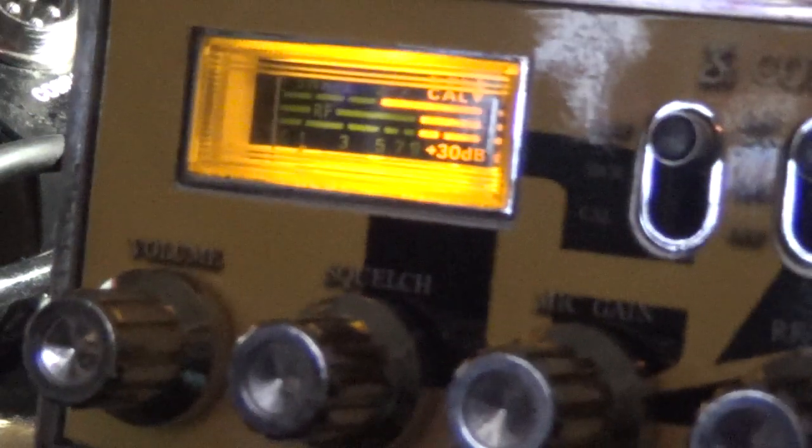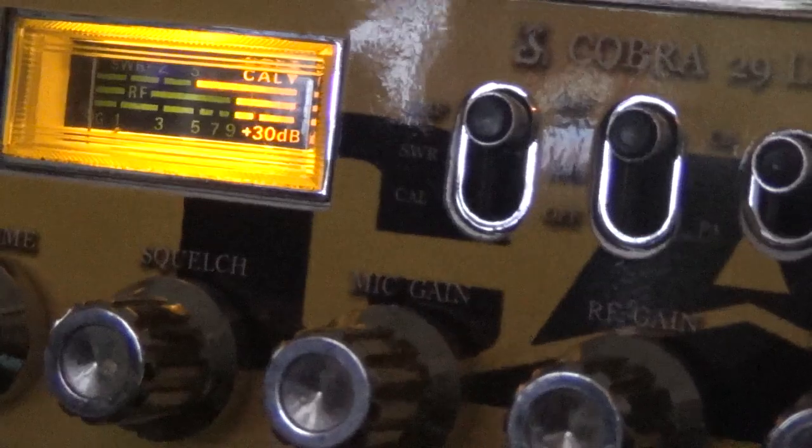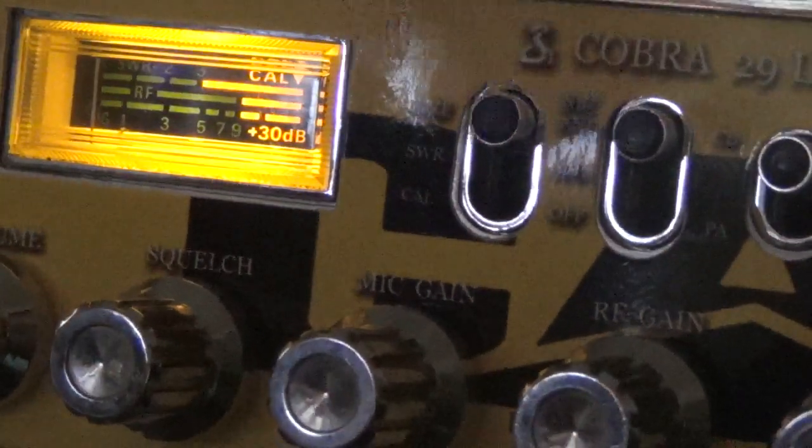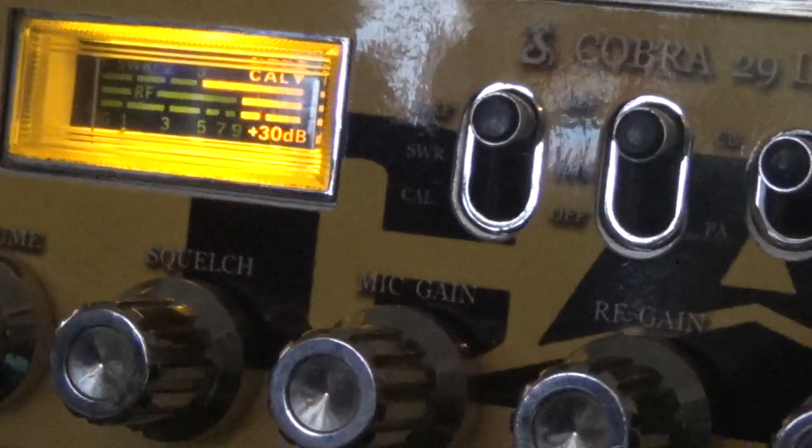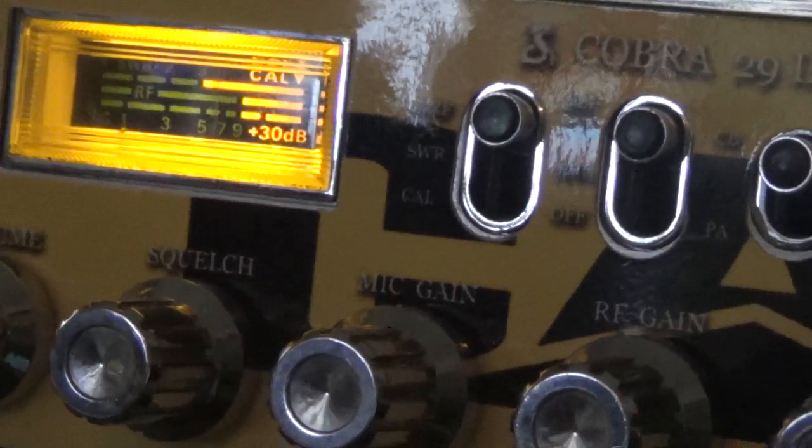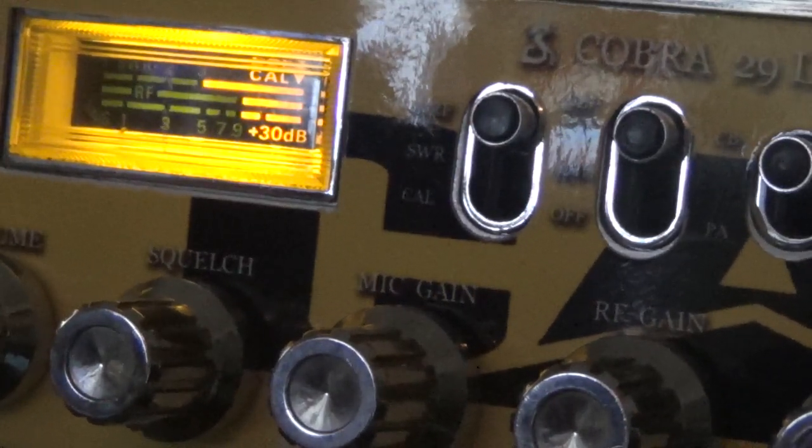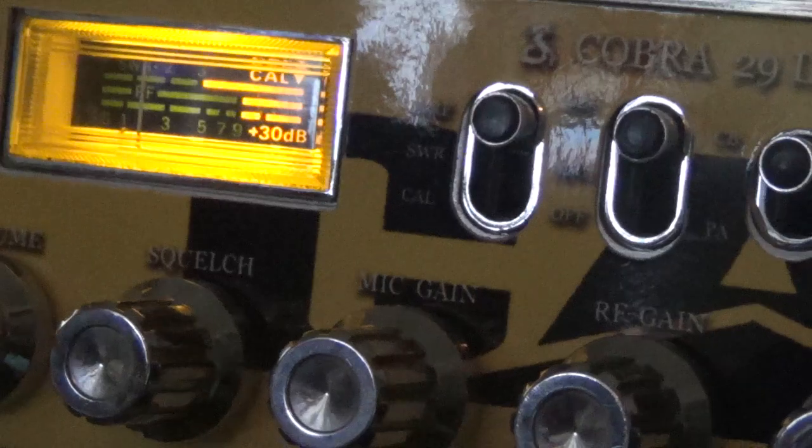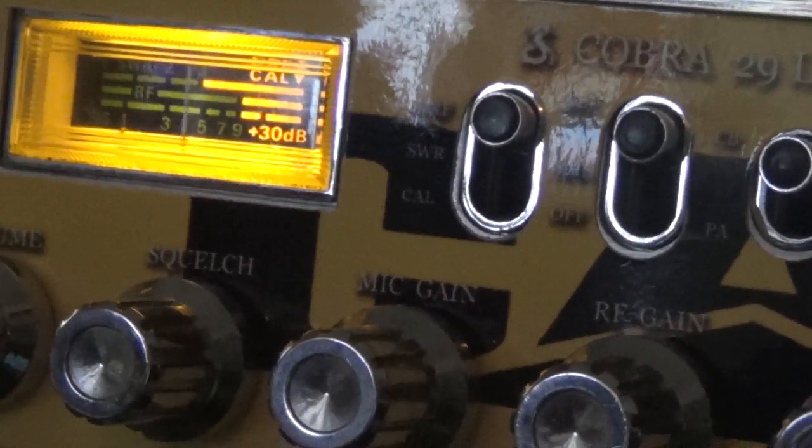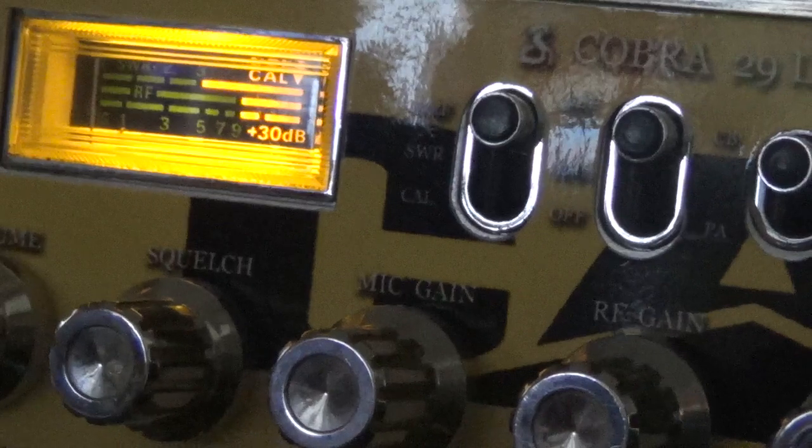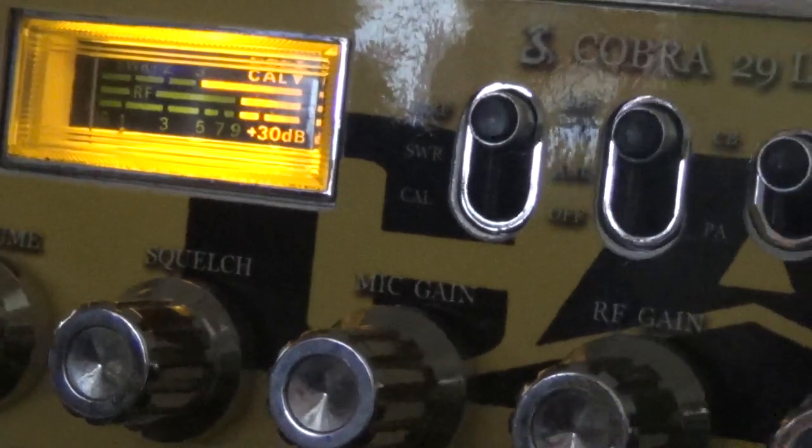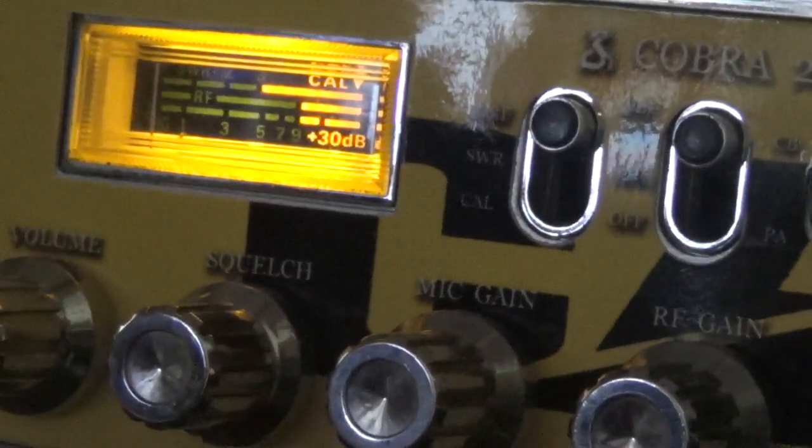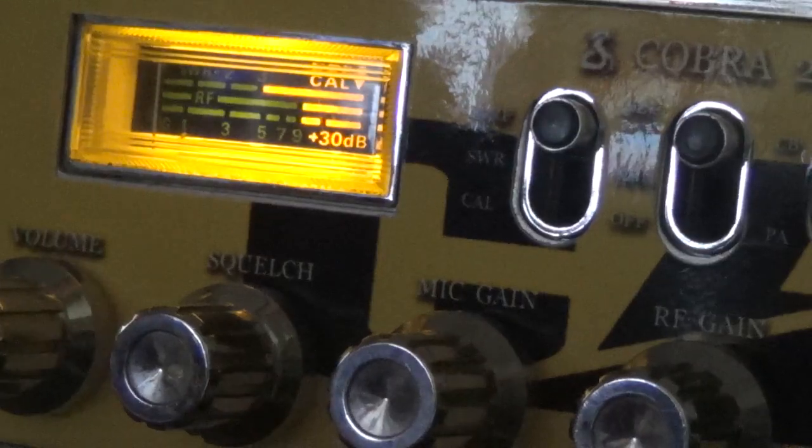So you got mic gain, you can turn that down a little. I'll leave mine peaked out, but it'll distort if you yell into it. Not too bad. I don't know, we'll turn on the bench radio and listen to that. It'll probably be loud.